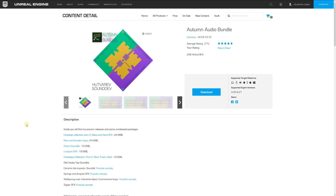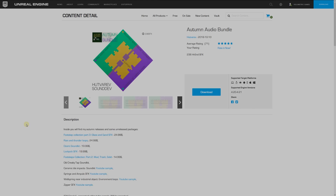Hey guys, I'm just going to be showing you the free assets for the Unreal Engine for January 2019. This is a brand new year with some actual great stuff this time around.